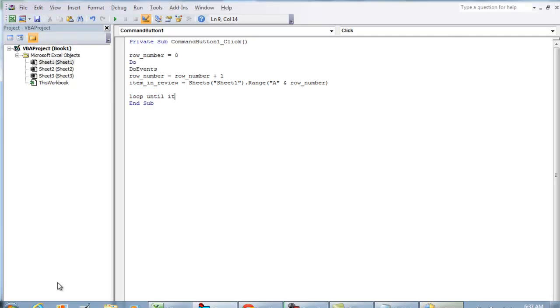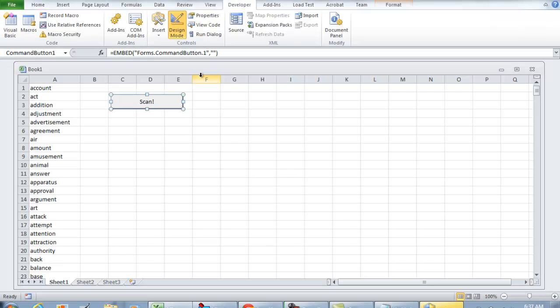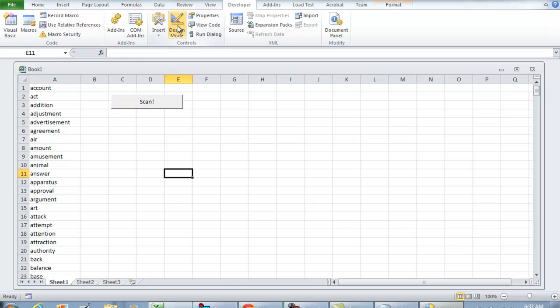So we're going to loop until item_in_review is equal to blank. Just so we can show you where we are at, I'm going to do MsgBox row_number. I'm going to toggle back to my Visual Basic Editor, sorry, I'm going to toggle back to Microsoft Excel.